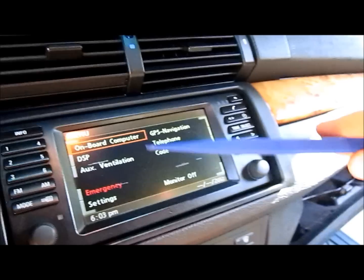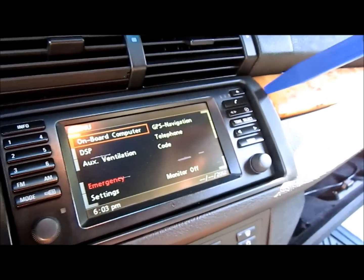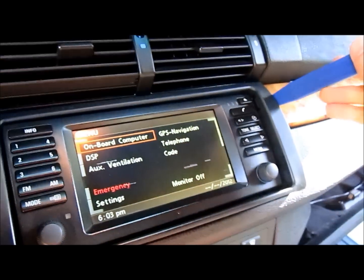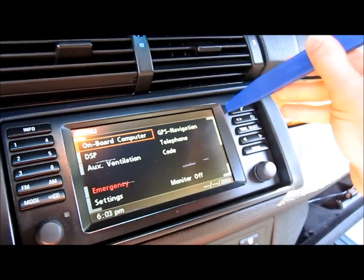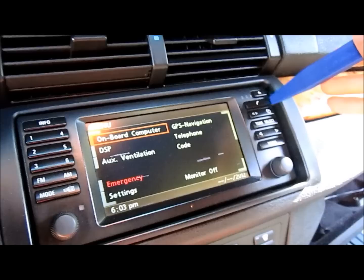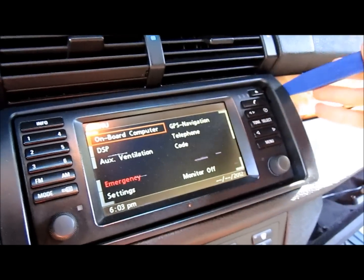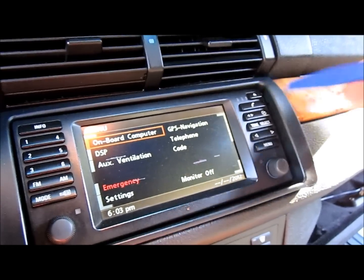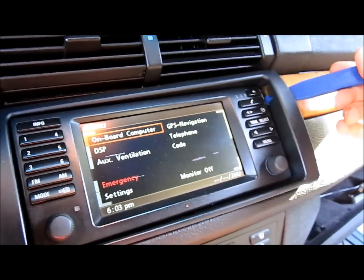So I take one of the long skinny ones, and I find that if you pry it along the top edge here, kind of right next to the telephone button, you can pop off one of the clips.